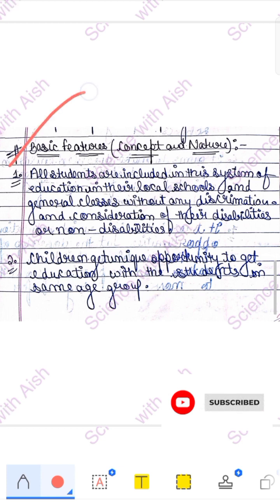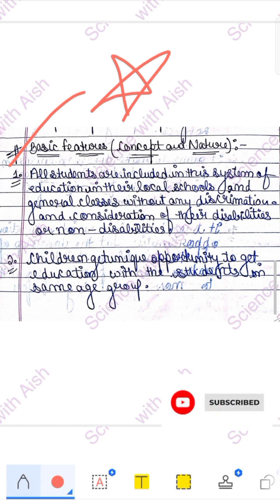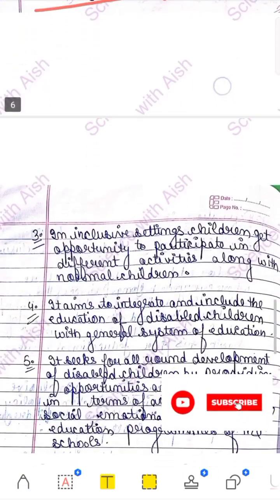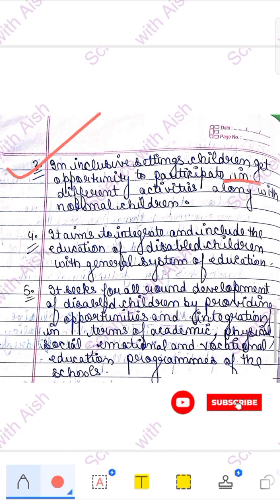Now let's come to the nature of inclusive education. The last topic for today. First point of nature: all students are included in the system in the local schools and general classes without any discrimination — whether normal or disabled, no child faces discrimination. Children get a unique opportunity to get education with students in the same age group. In inclusive settings, children get opportunities to participate in different activities along with normal children.